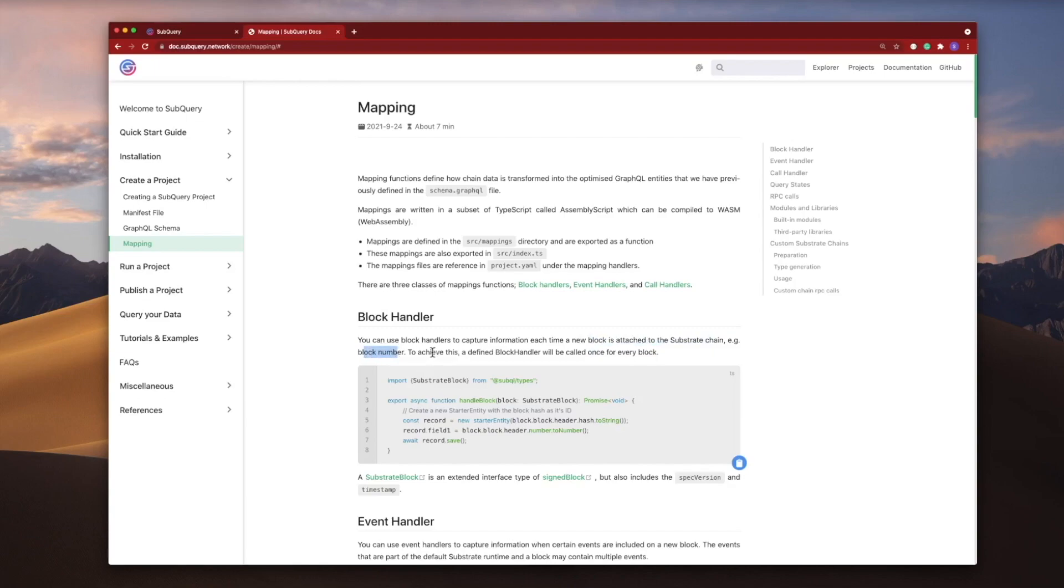To achieve this, you define a block handler which will be called once for every block. So that's well and fine, but let's jump into the code to really understand how this works.